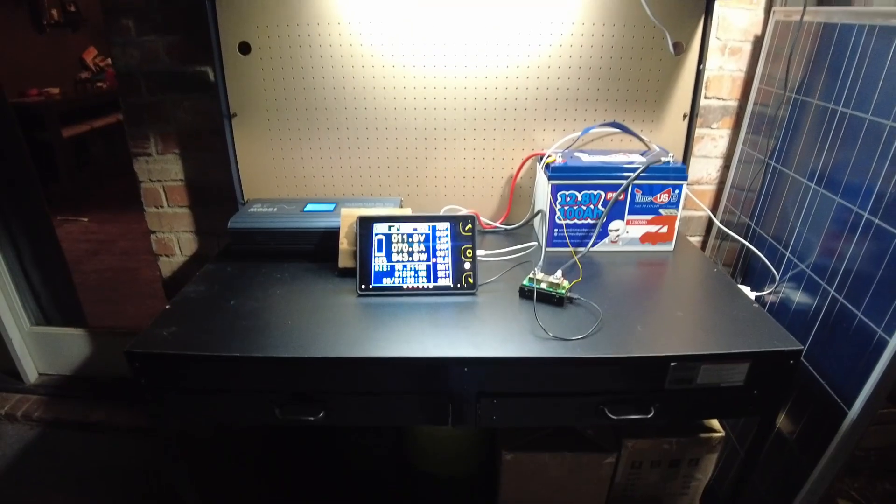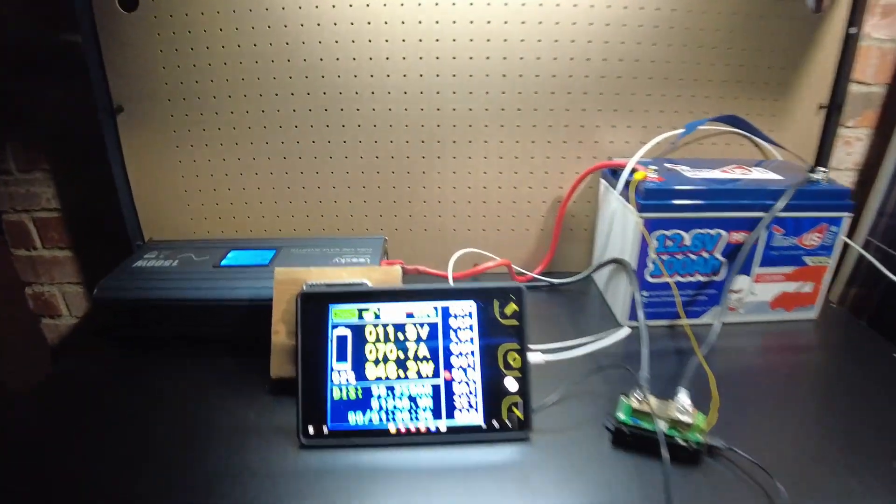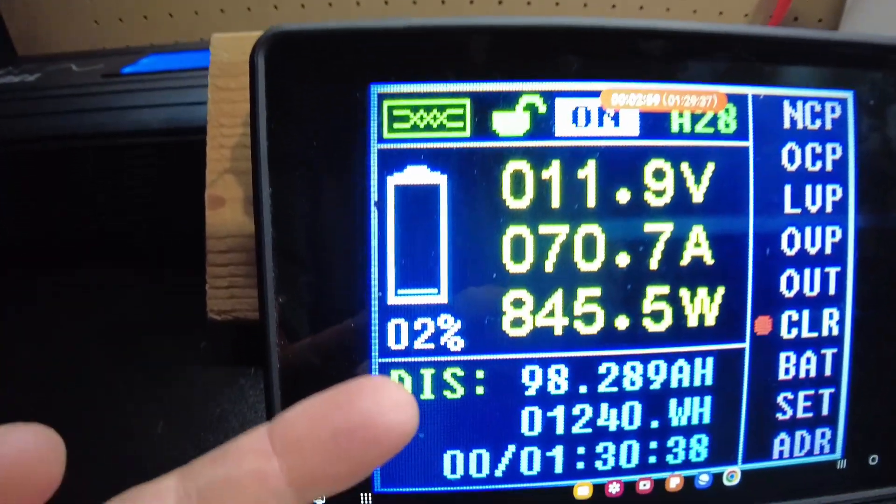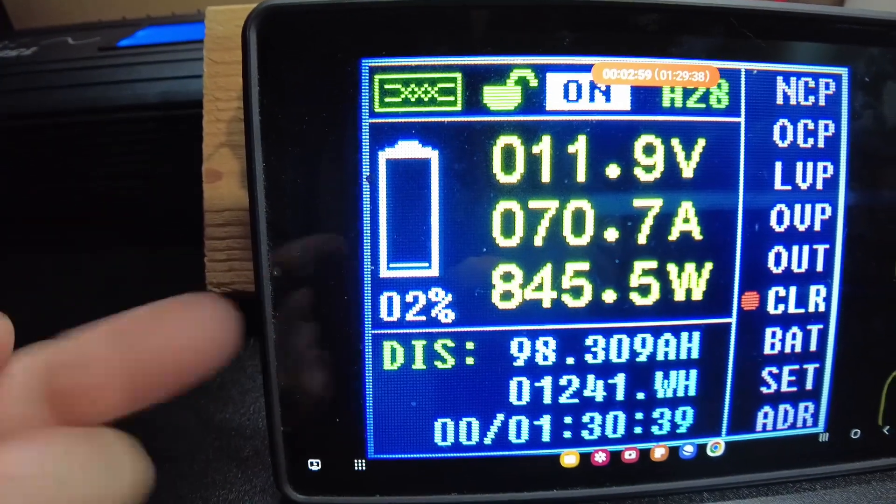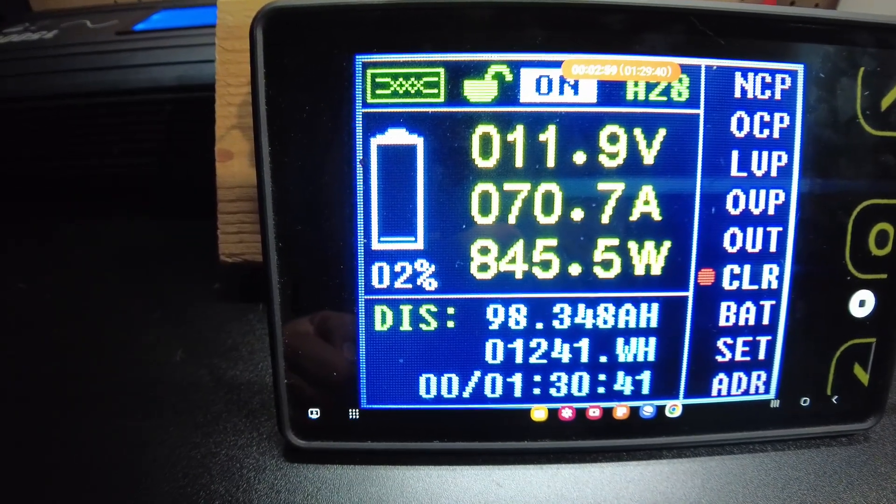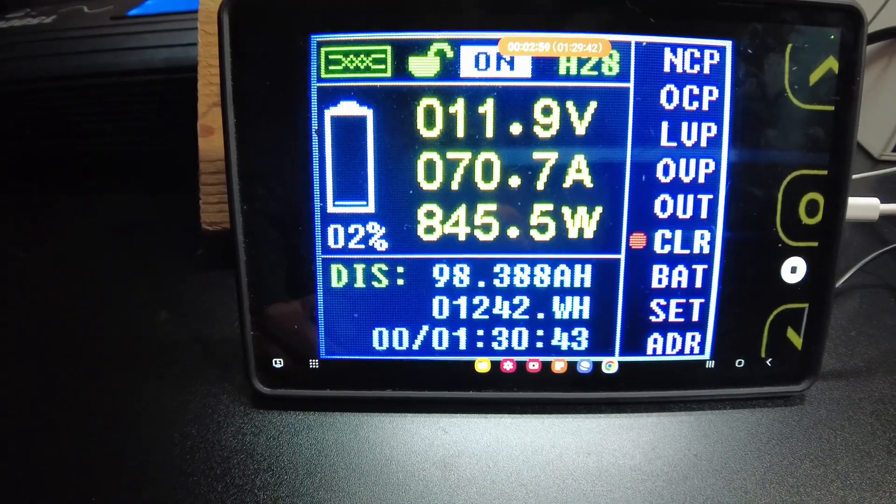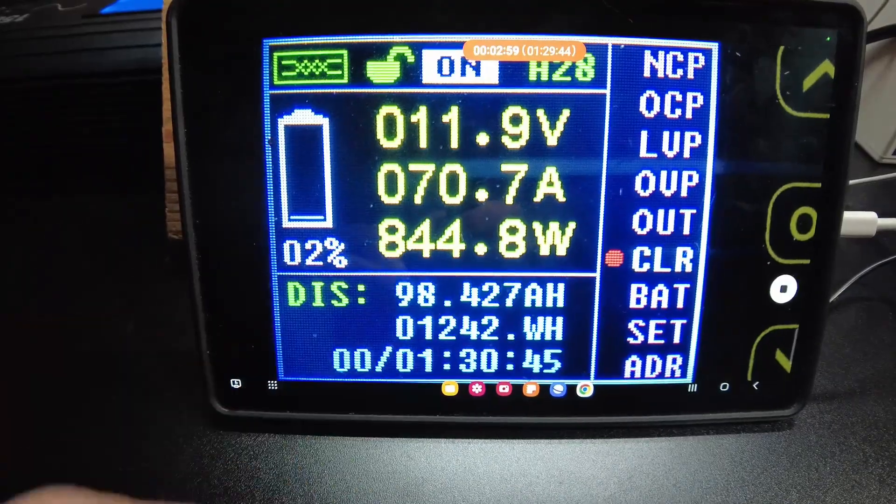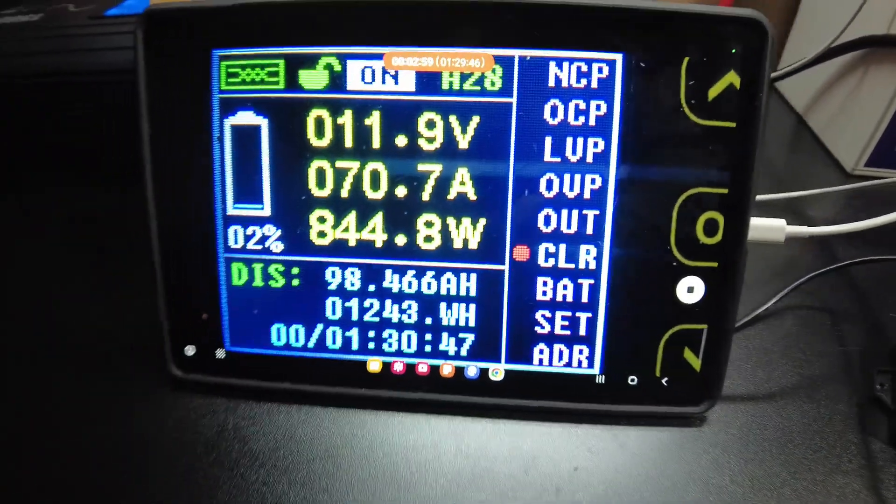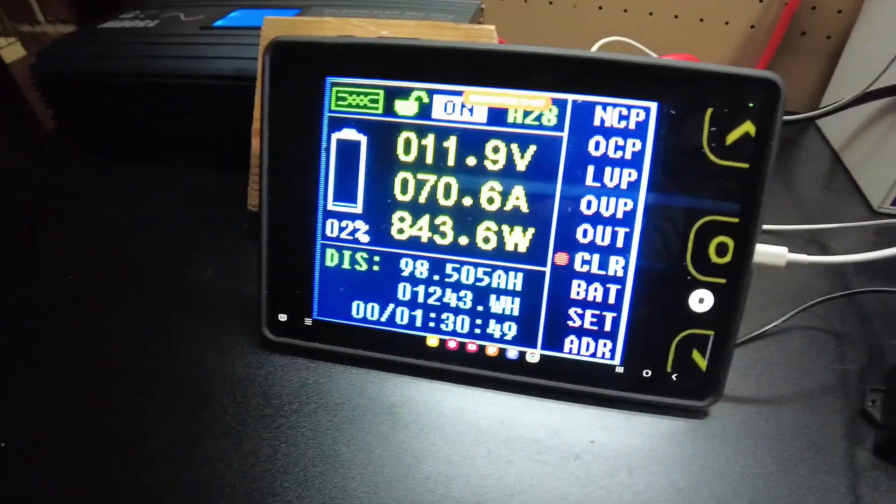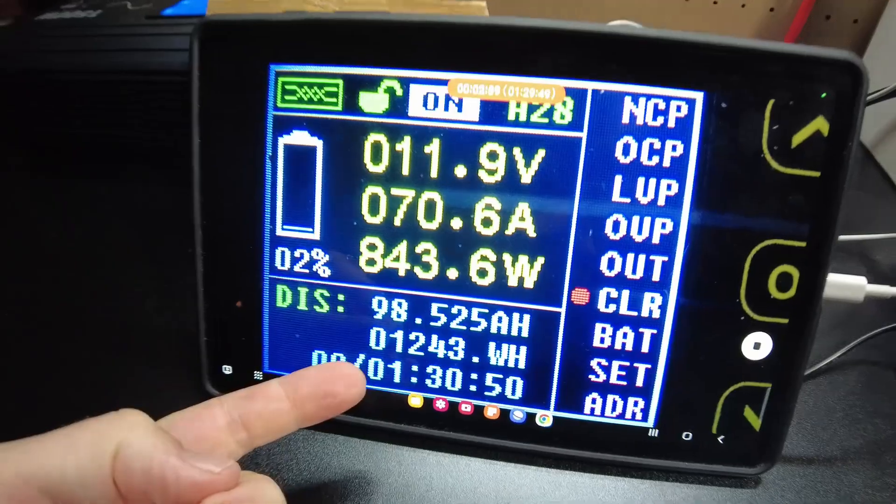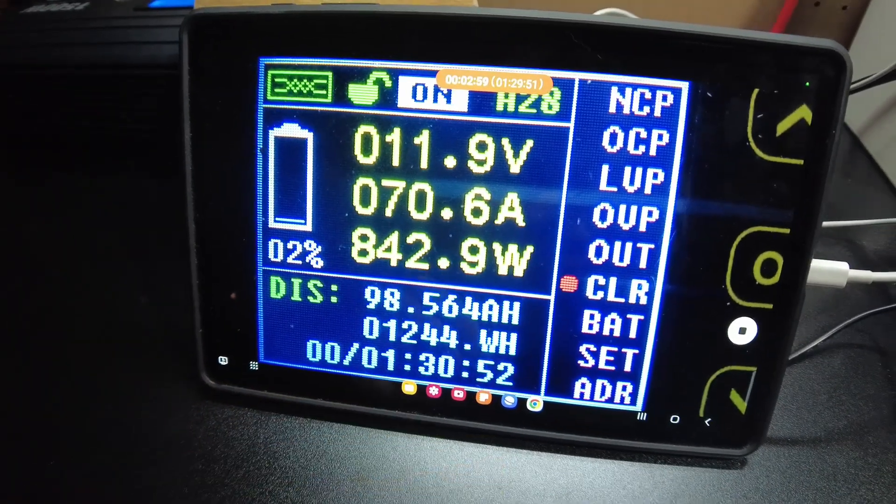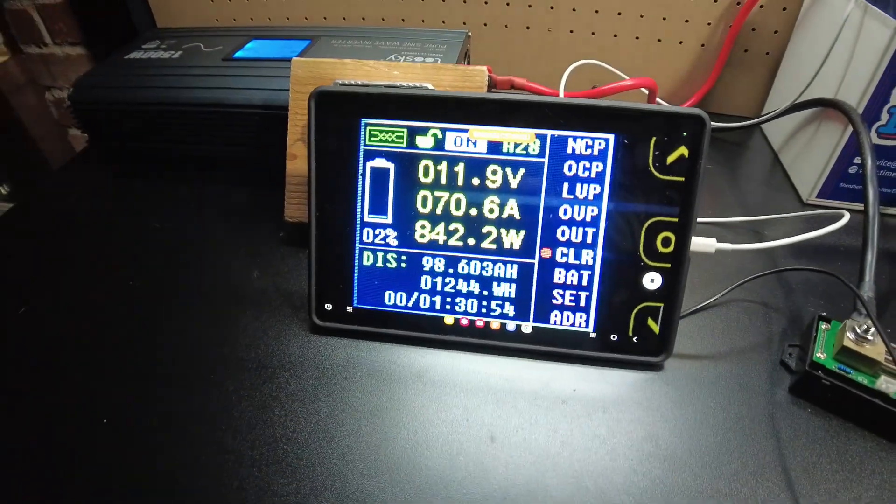All right guys, here we are and we're down to 2% left on the capacity test. We've pulled 98.46 amp hours, 1243 watt hours so far.